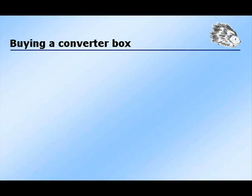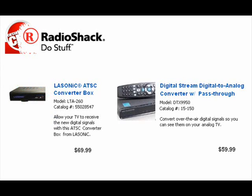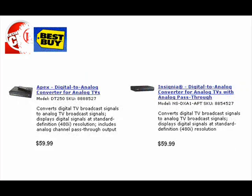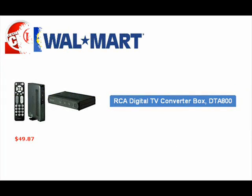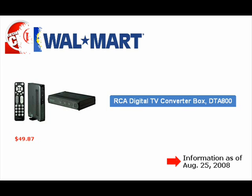Where do I get a converter box? Most stores that sell electronics should sell these. Here is a model sold at Circuit City. Here is another converter box sold by Radio Shack. Best Buy also has a few models, and Walmart also does. Note that the price oscillates between $60 and $70. This information is from August 25th of 2008.